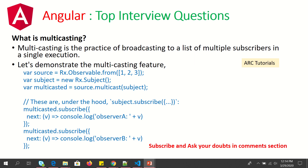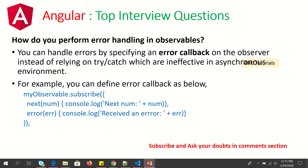The next question is: what is multicasting? Multicasting is the practice of broadcasting to a list of multiple subscribers in a single execution. We have seen subscribing to one observable, but using multicasting we can subscribe multiple times — you can see we are doing two subscribes. We can have multiple subscribers in a single execution.